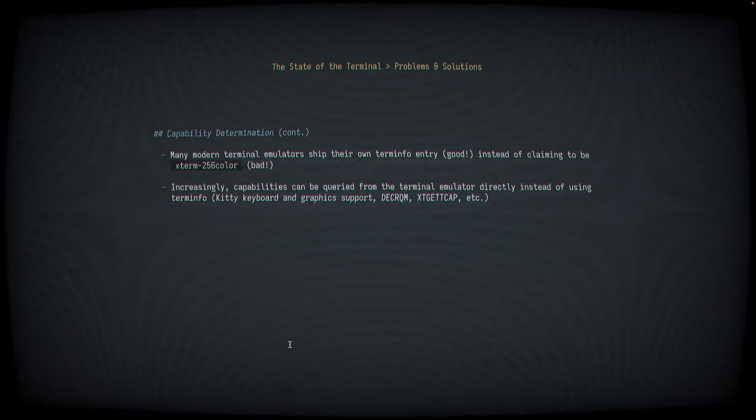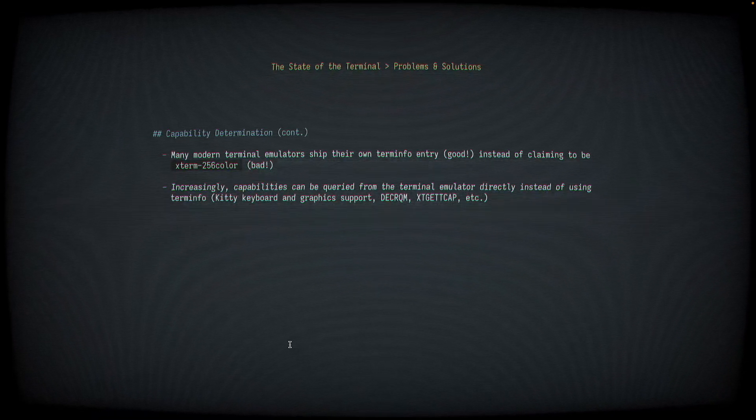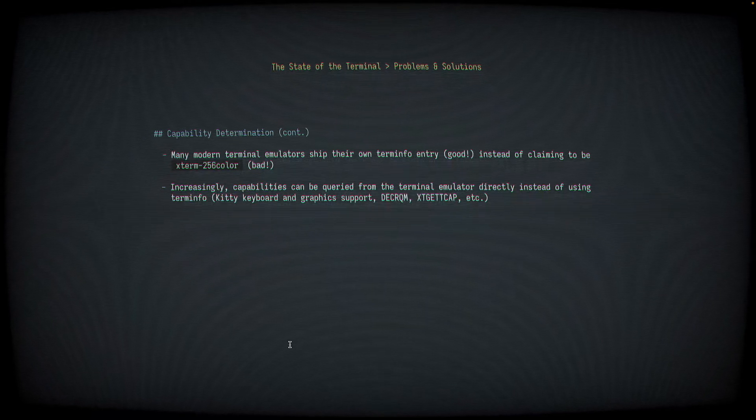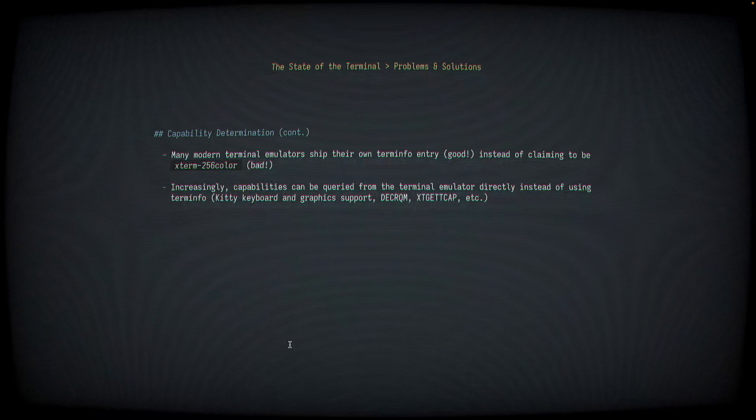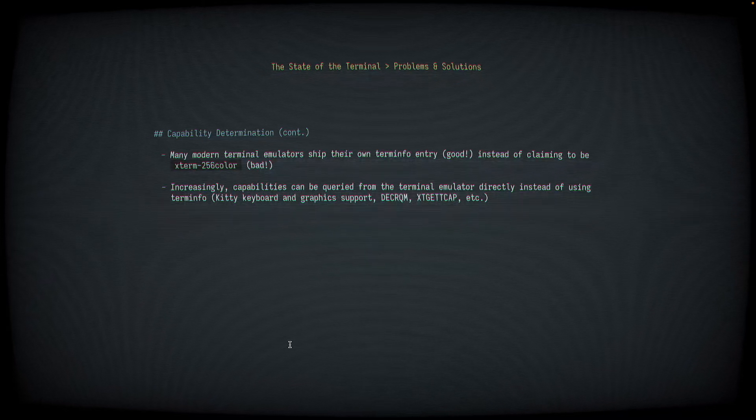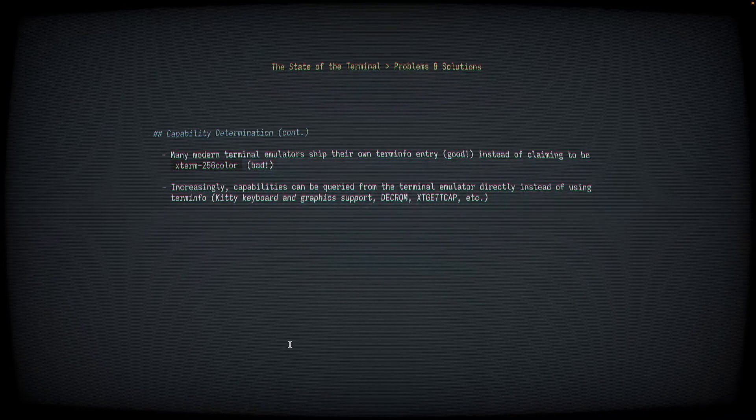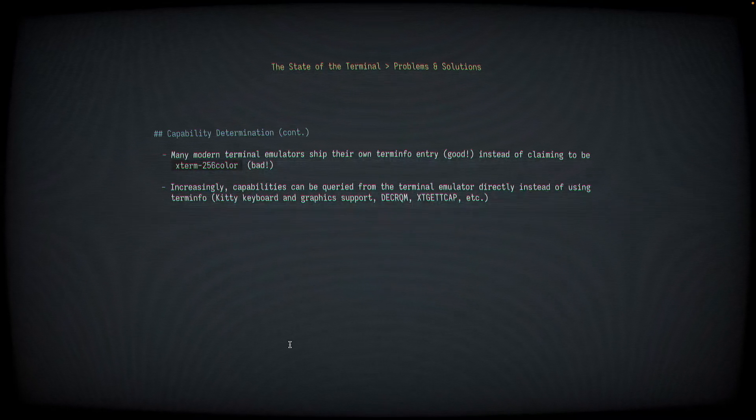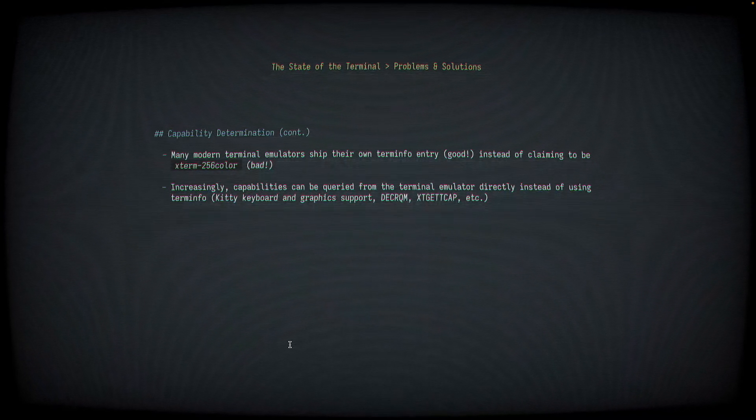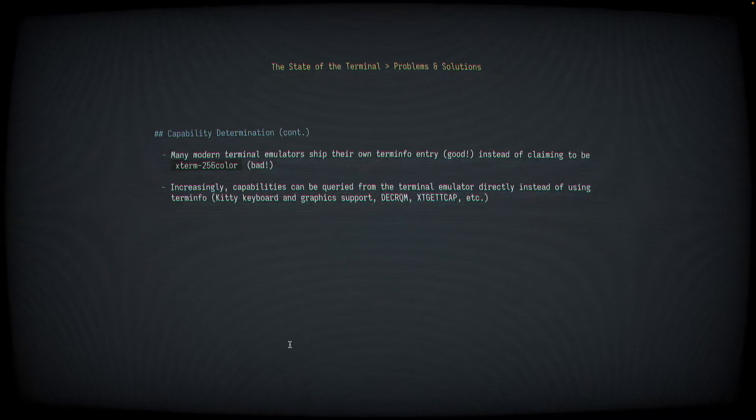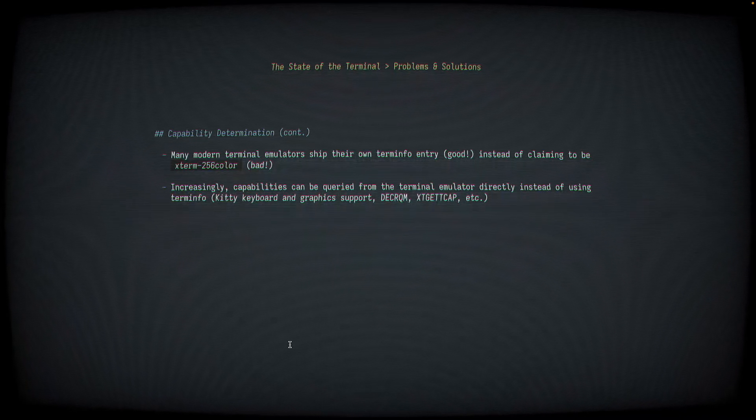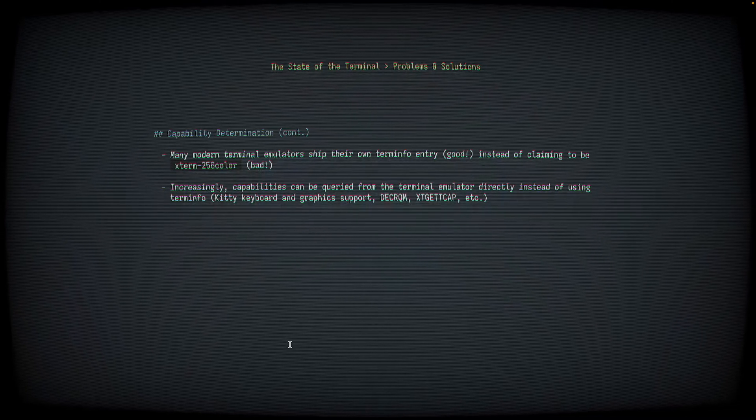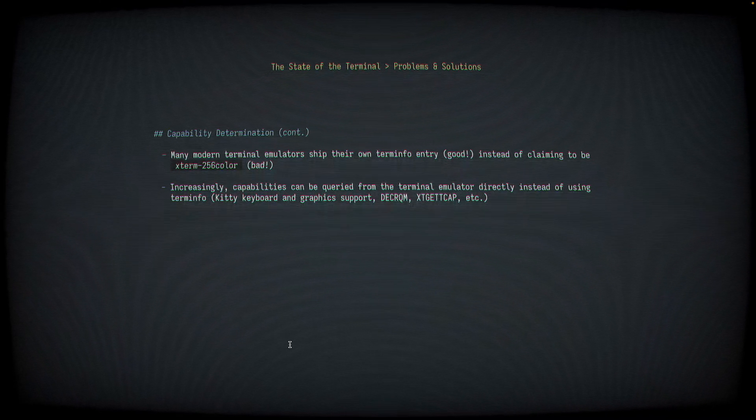Many modern terminal emulators started shipping their own term-info entries instead of relying on the database that's part of Curses. This is good because we want terminals to be honest about their term-info, to provide an accurate term-info database, and to actually provide a database file that maps to the term-environment variable. Increasingly, capabilities can be queried from a terminal emulator directly instead of relying on these term-info database files.